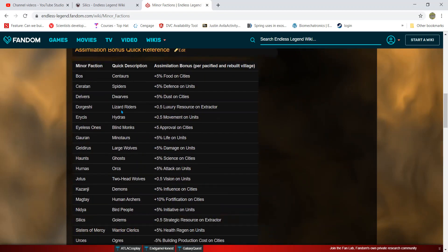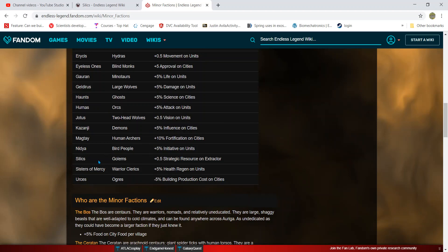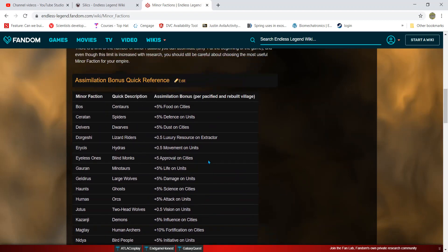Those are just some examples I came up with, but there are a lot of different scenarios you could come up with. Notice how for the Silics where it's purely strategic resource, we also added in luxury resource like the Dodeshi. You could apply the Silics stuff to the Dodeshi and it would still work. There is no wrong answer with this.